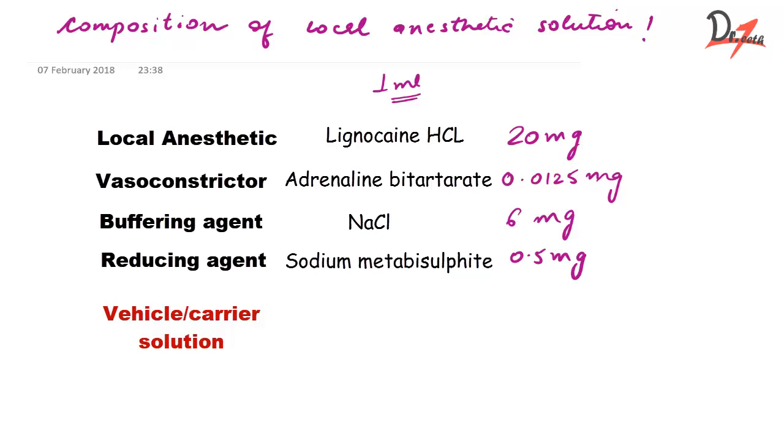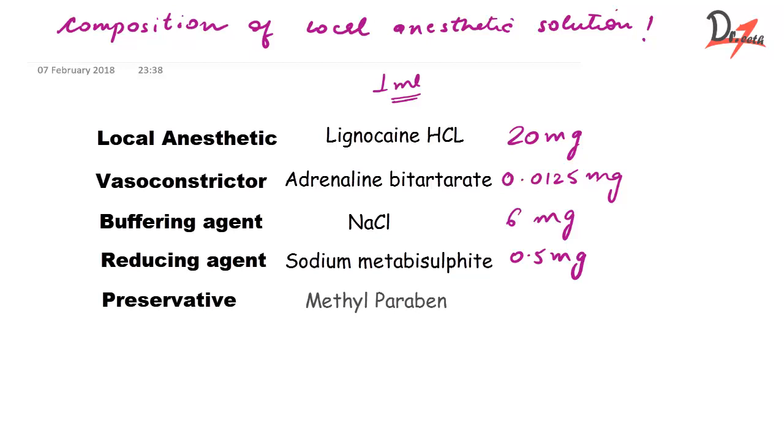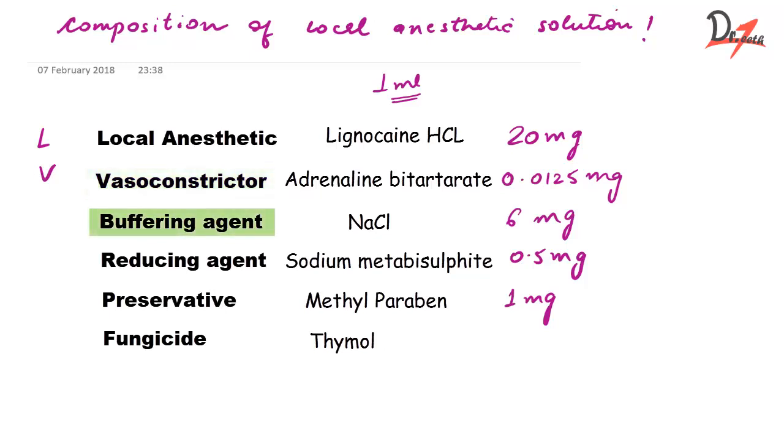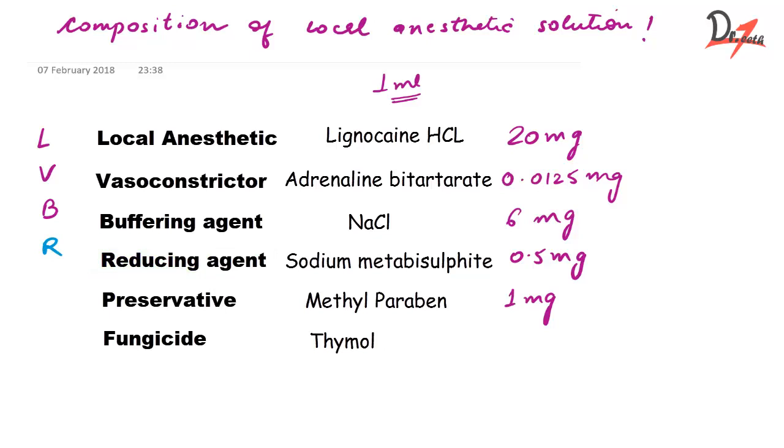And then we have the preservative which is the methyl paraben at 1 mg, and then finally we have the fungicide which is usually thymol. So what we have: first the local anesthetic solution which is the lignocaine hydrochloride, then the vasoconstrictor which is adrenaline bitartrate, then the buffering agent, then the reducing agent which was the sodium metabisulphite, then we have the vehicle, then the preservative which was methylparaben, and finally the fungicide.